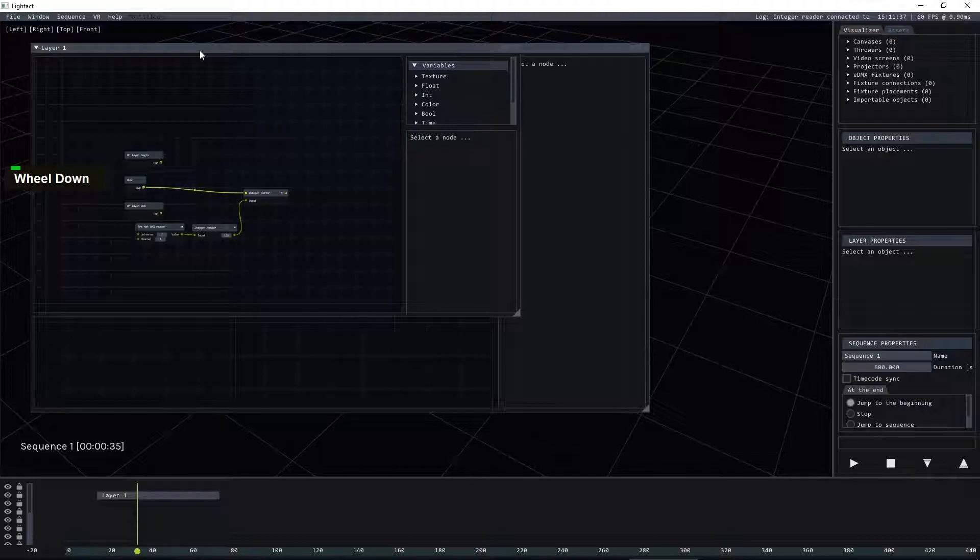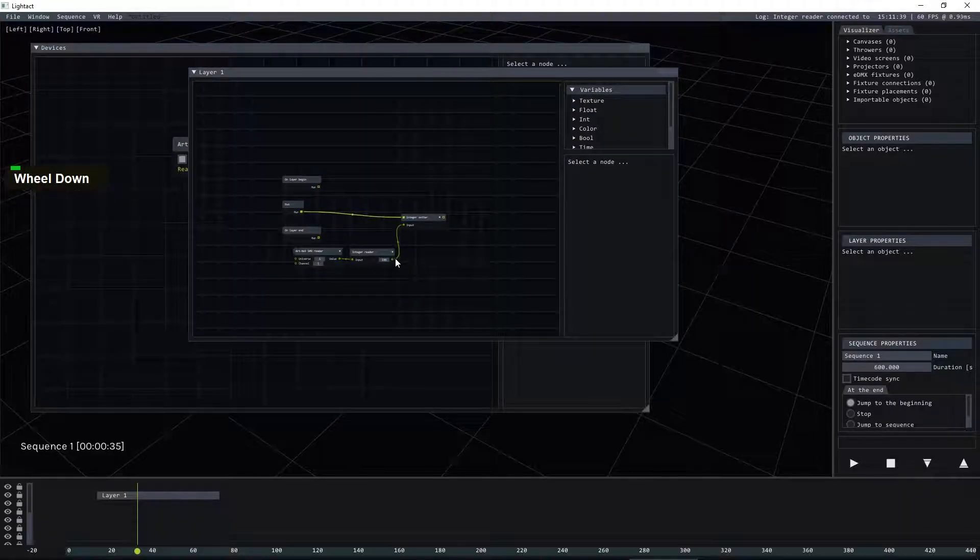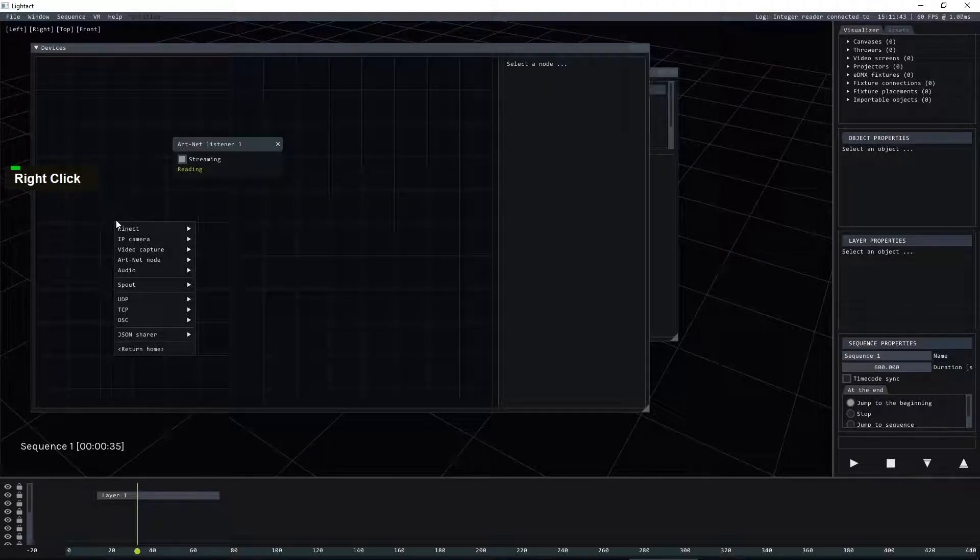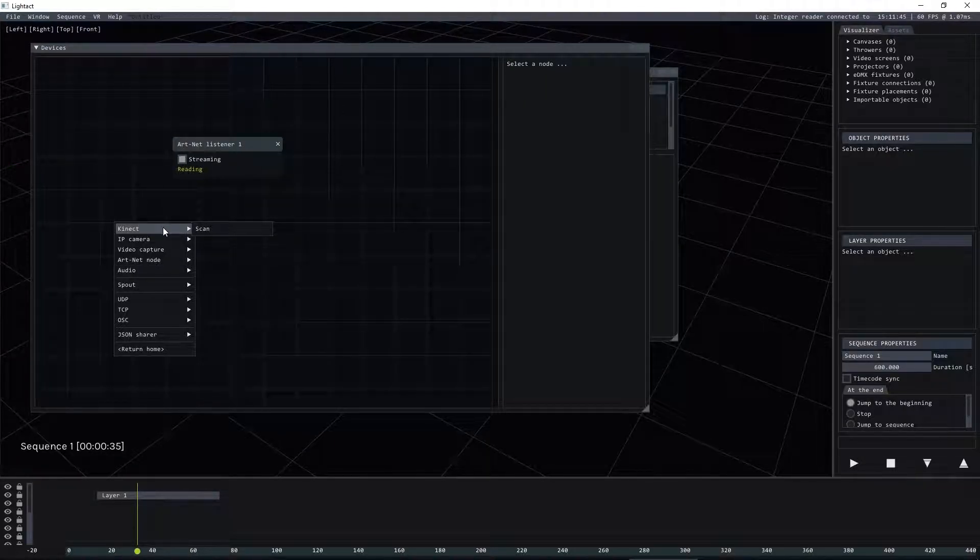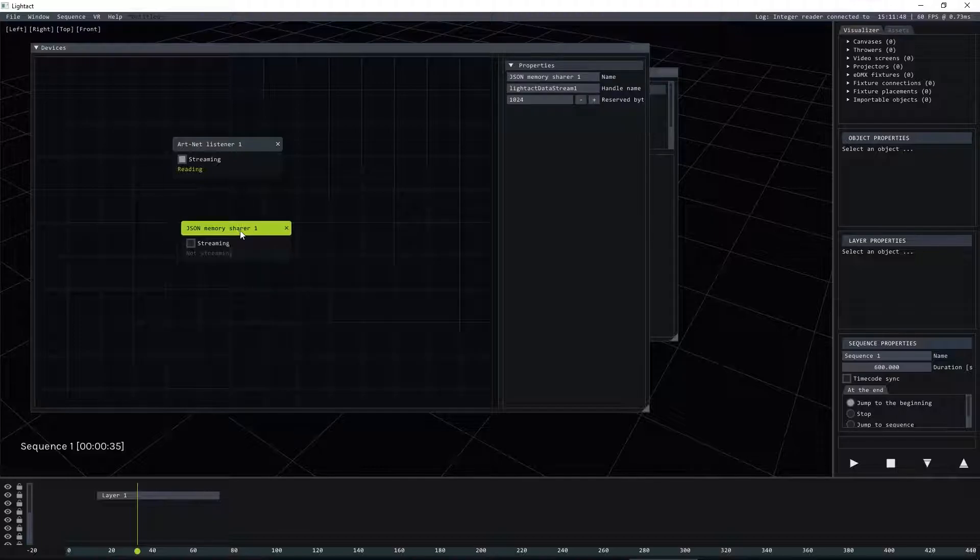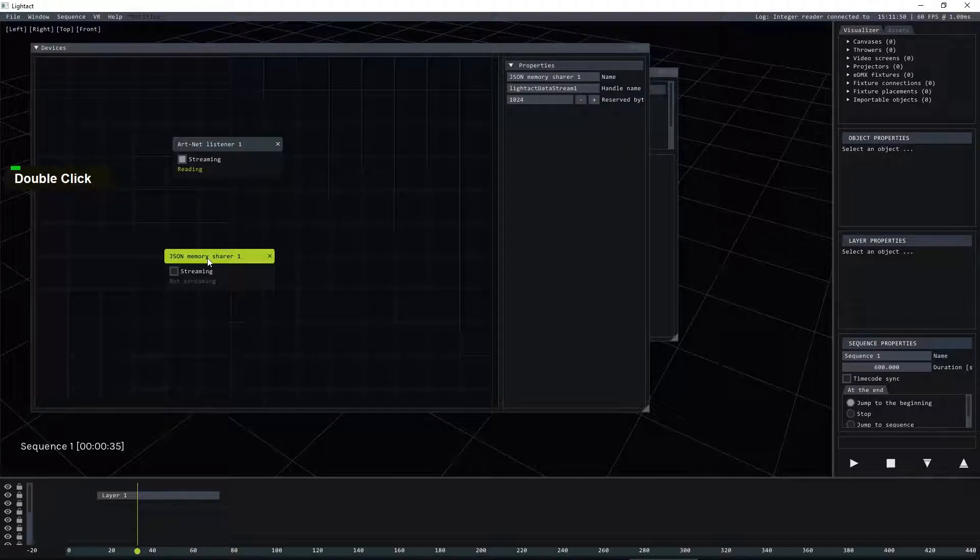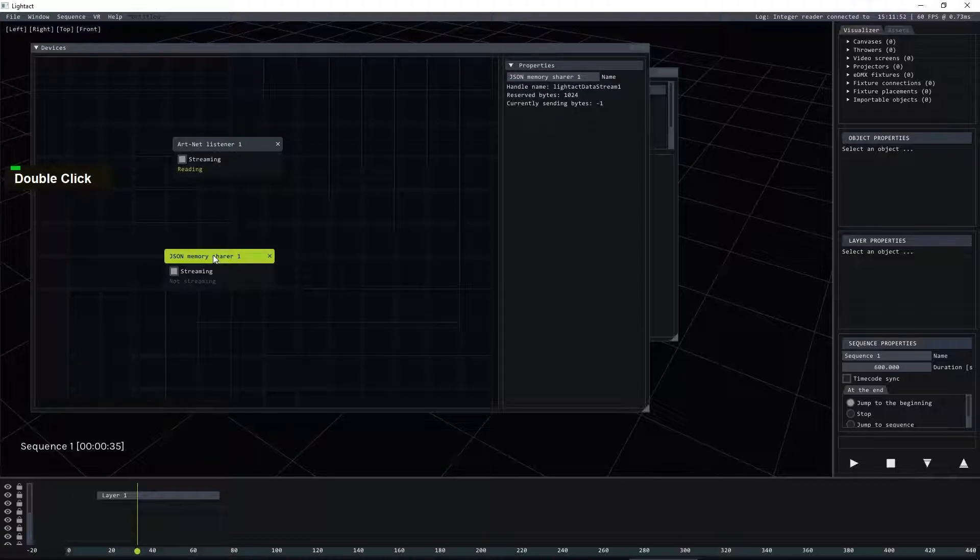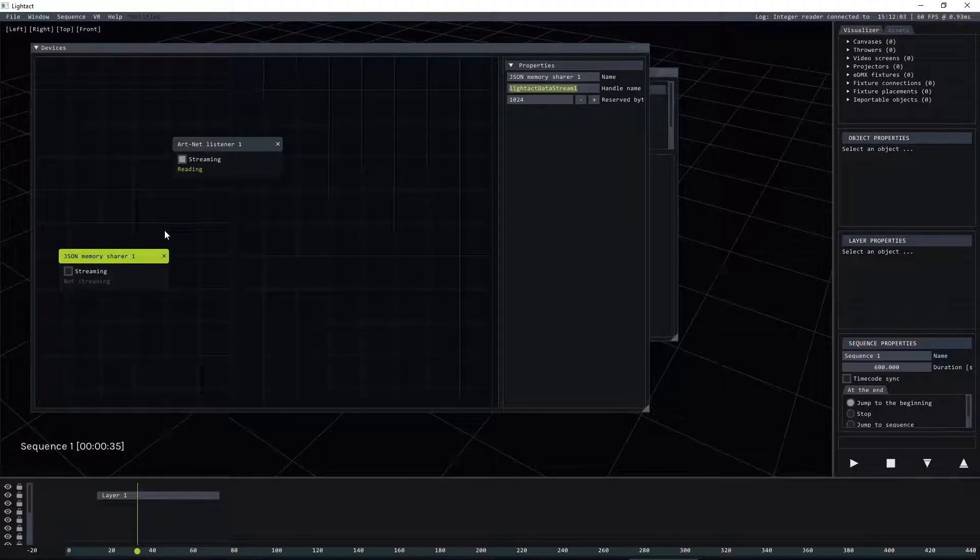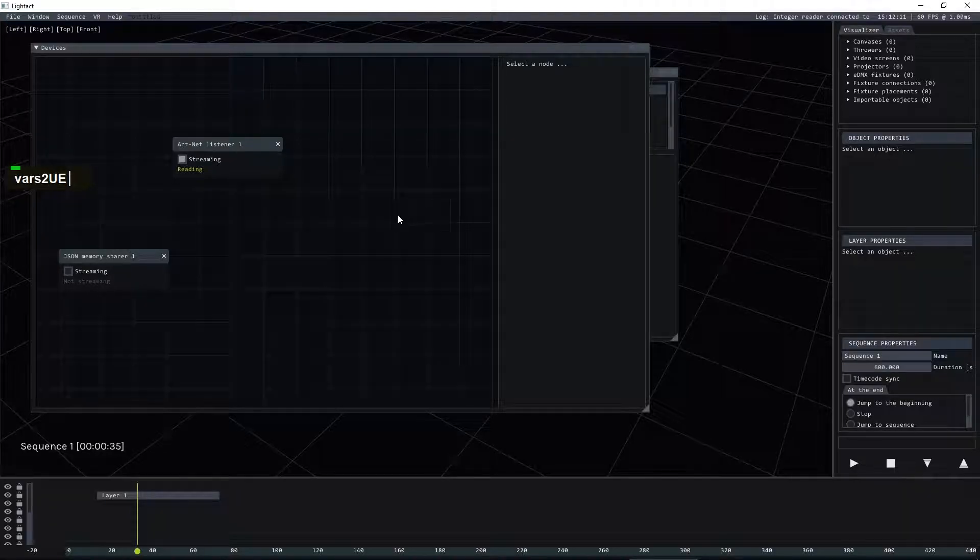Now what we need to do is send this information to Unreal Engine and we do that by first going back to Devices window and inserting a JSON sharer. JSON memory sharer basically writes the variables to shared memory from where Unreal Engine can read them. So let's change the name to vars2UE. Great!